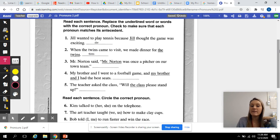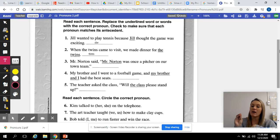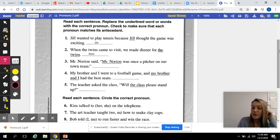Go ahead and do three, four, and five. Read the whole sentence with your answer in it to make sure that it makes sense.